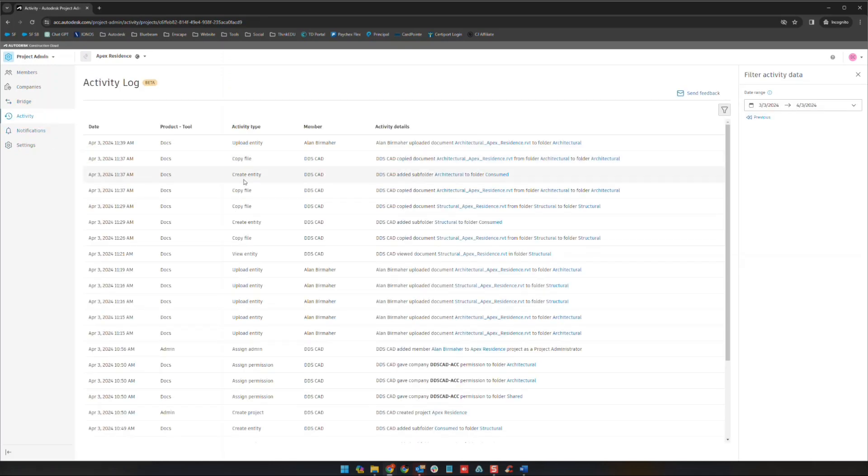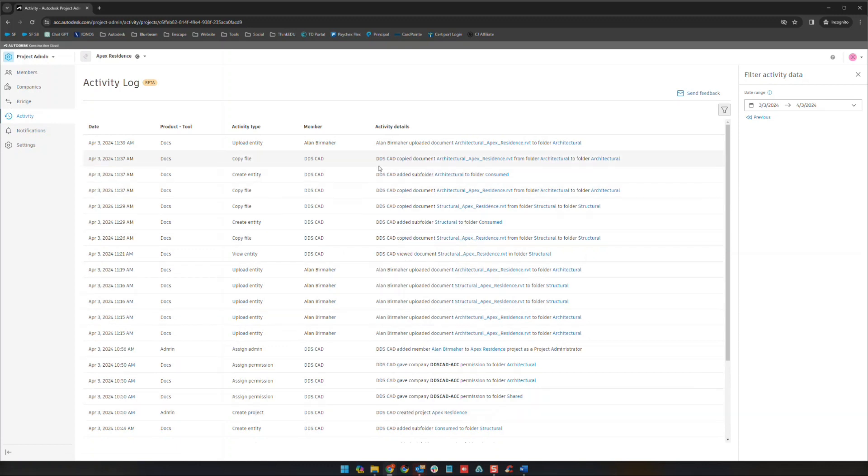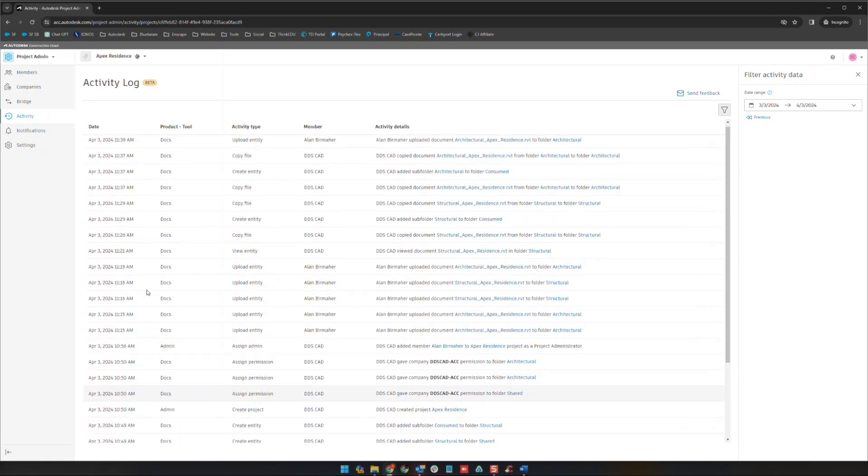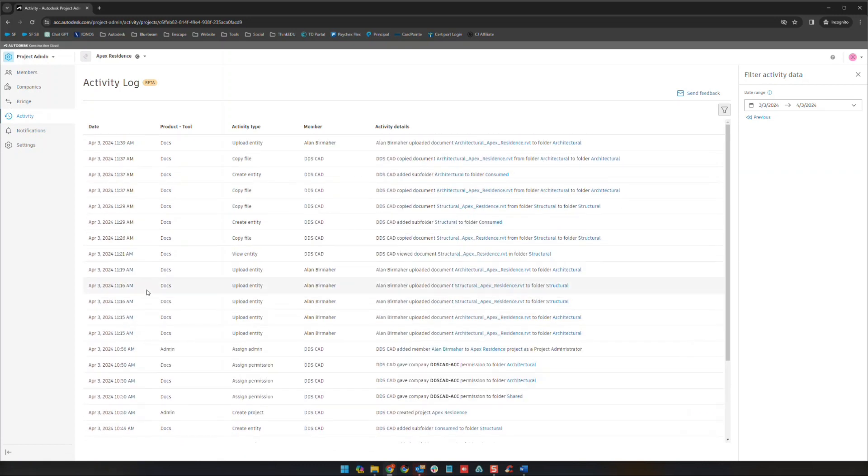Activity here will be an activity log of a variety of different things: creations of folders, copied documents, things of that nature which for accountability's sake can be a great tool. You can change your date range up here by the way in case you want to see information or activity from a certain range instead.